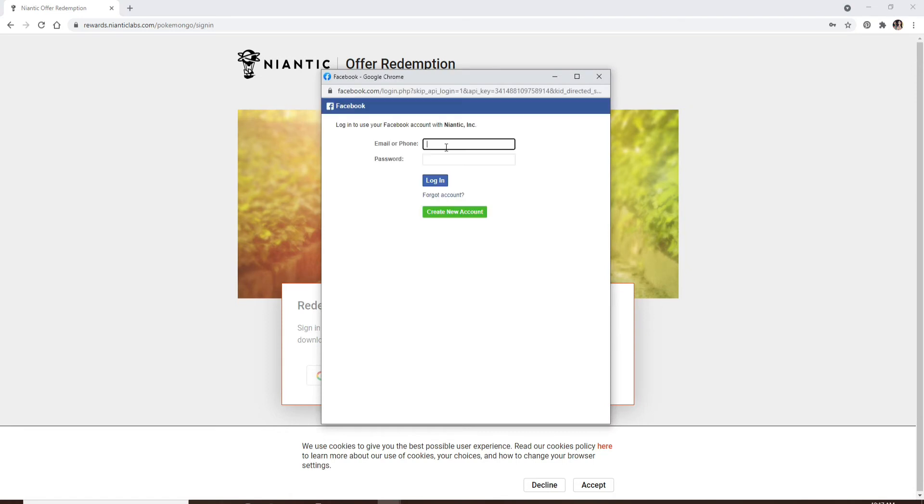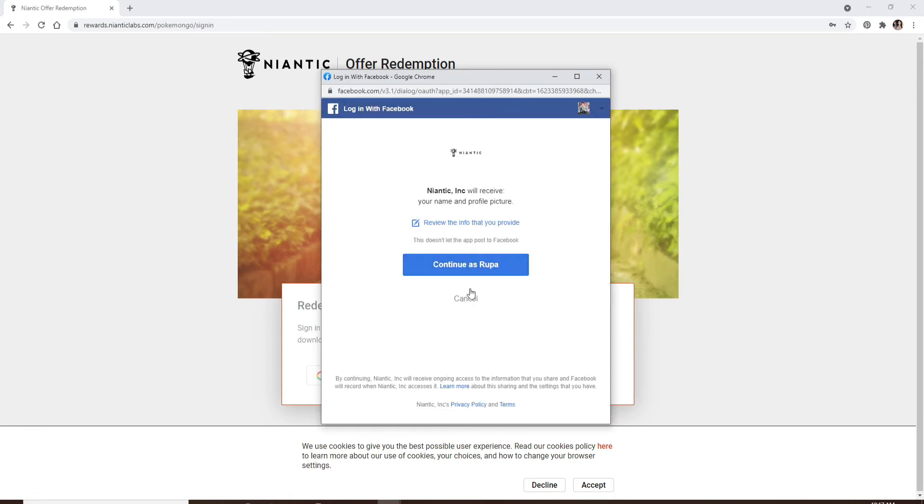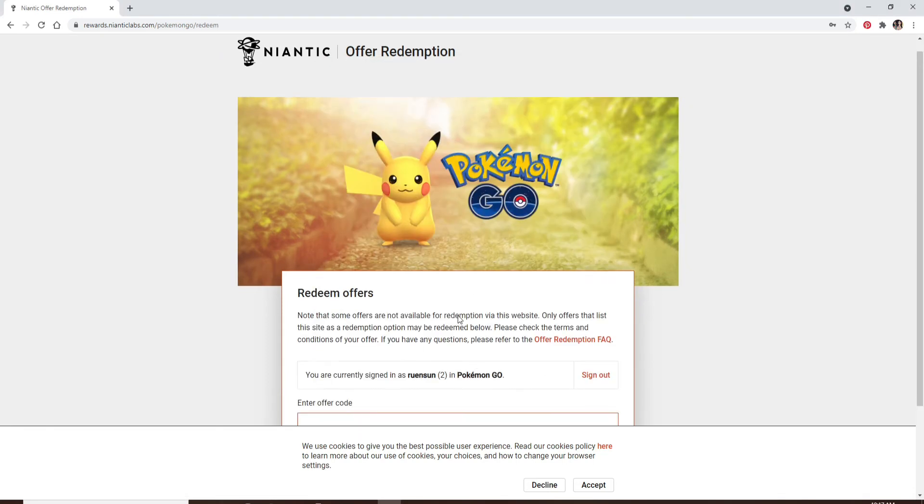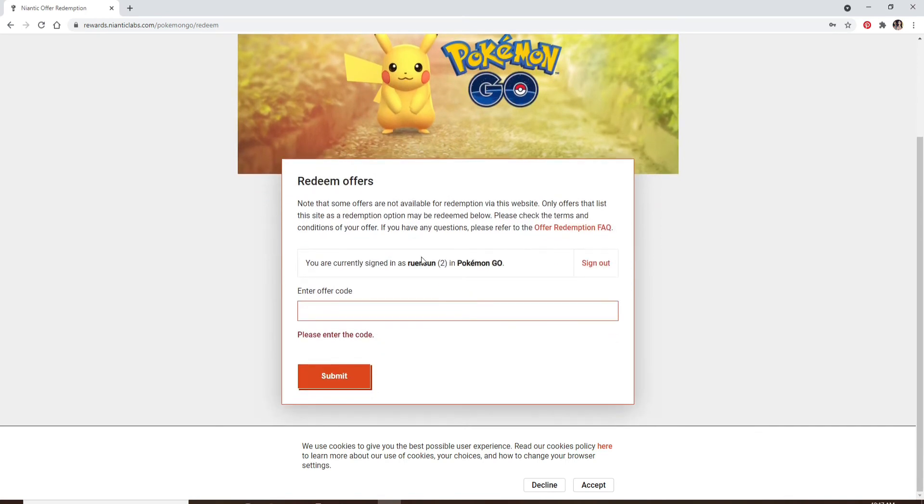And enter my Facebook login credentials. Continue as your Facebook name. Wait for a few seconds and you'll be able to see on the next page.